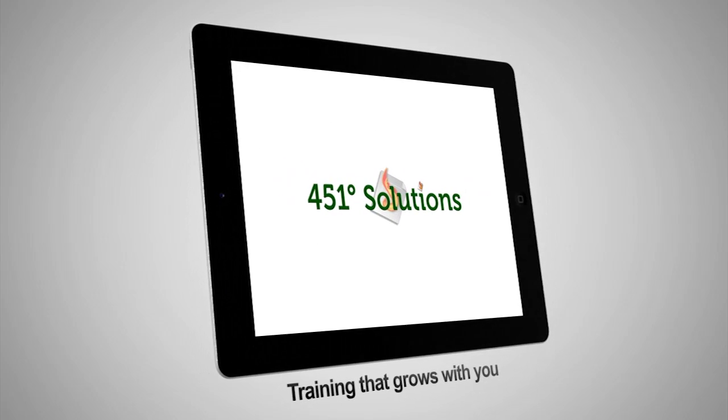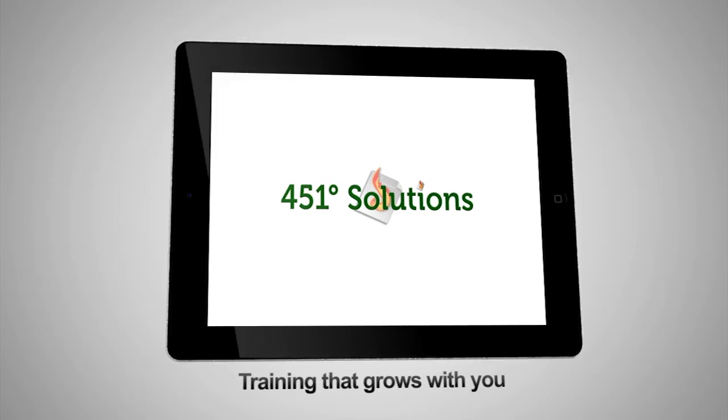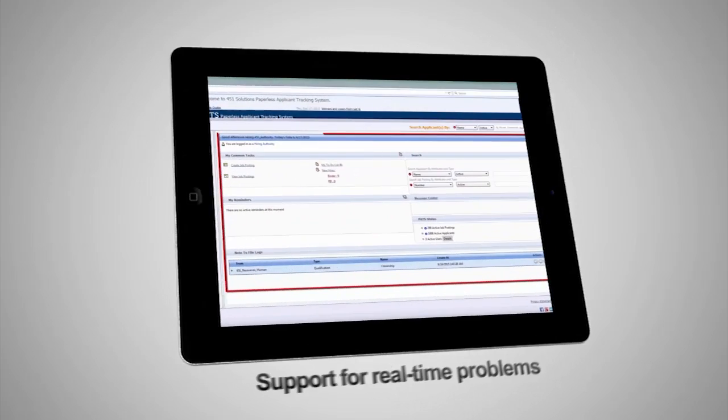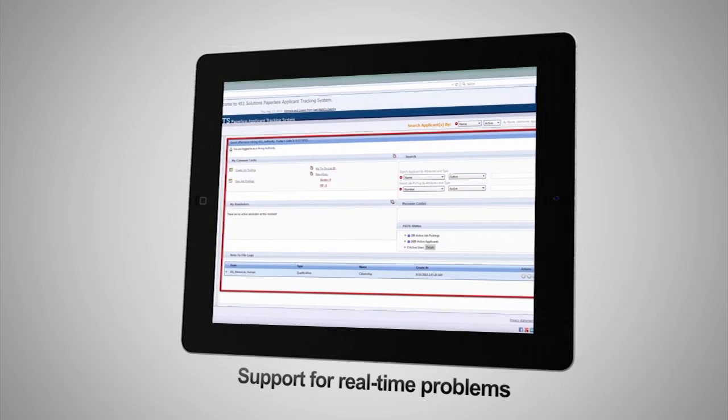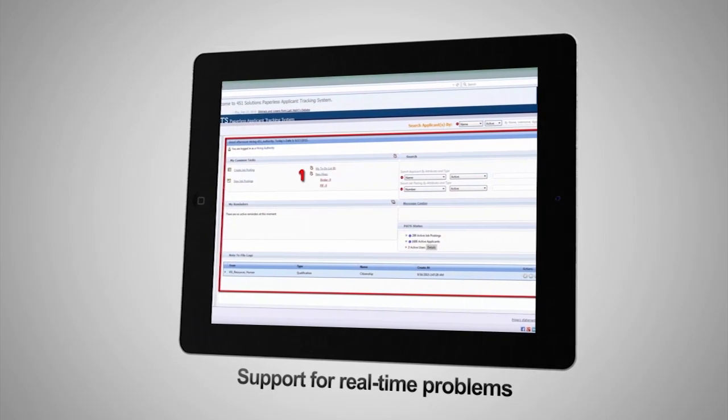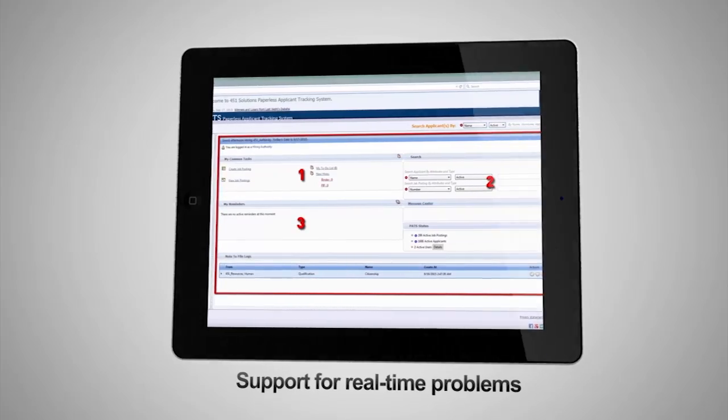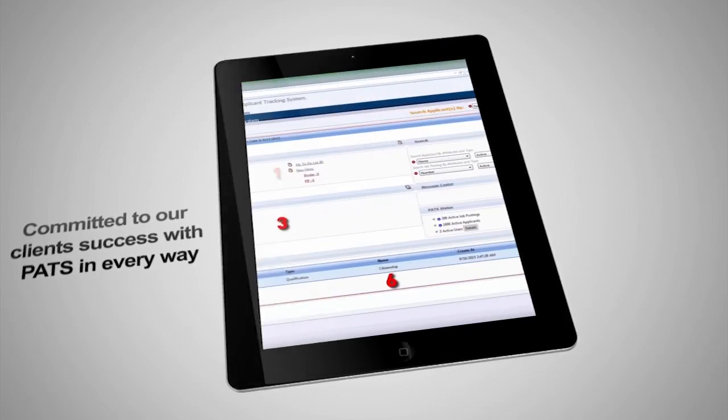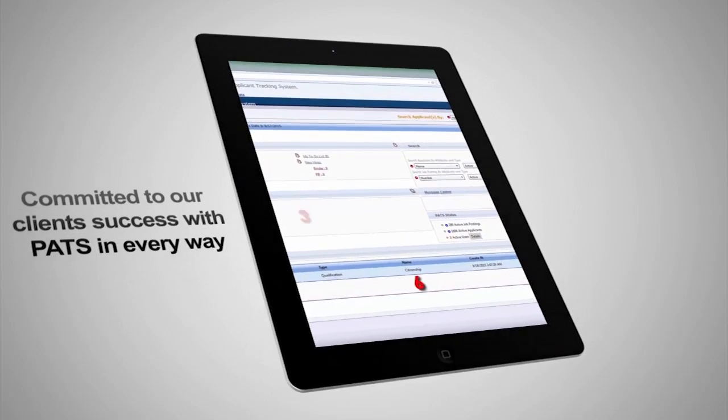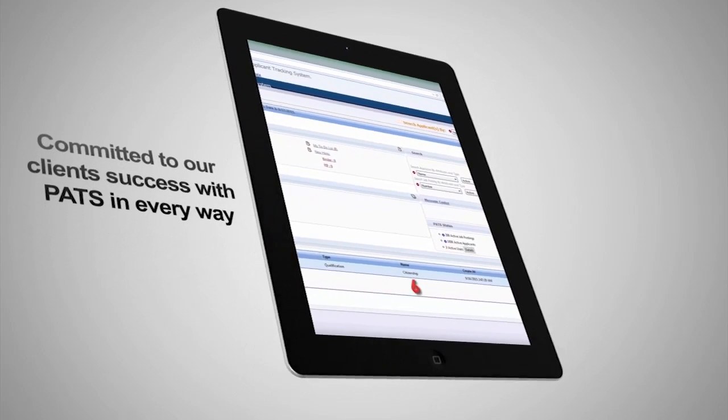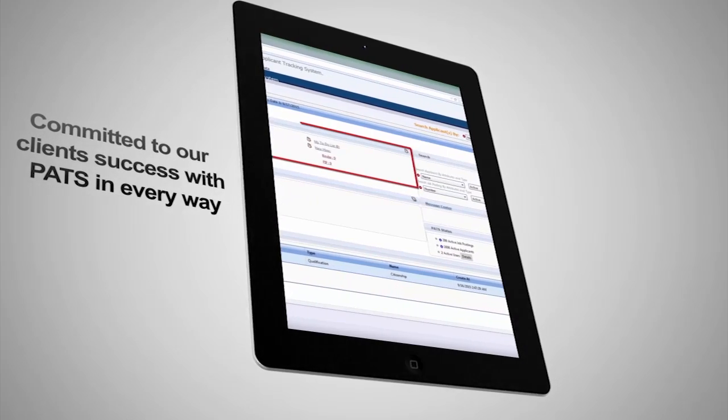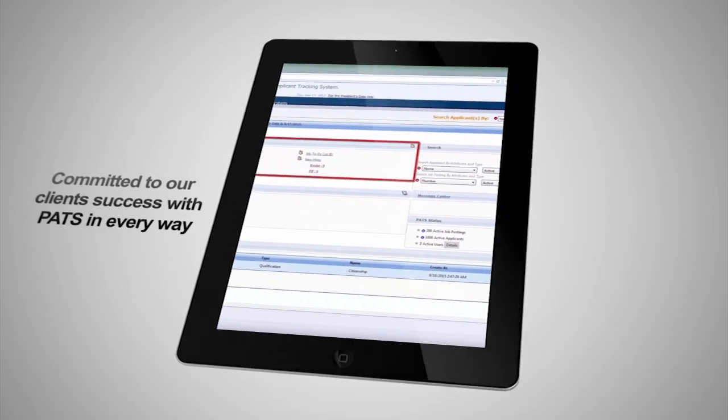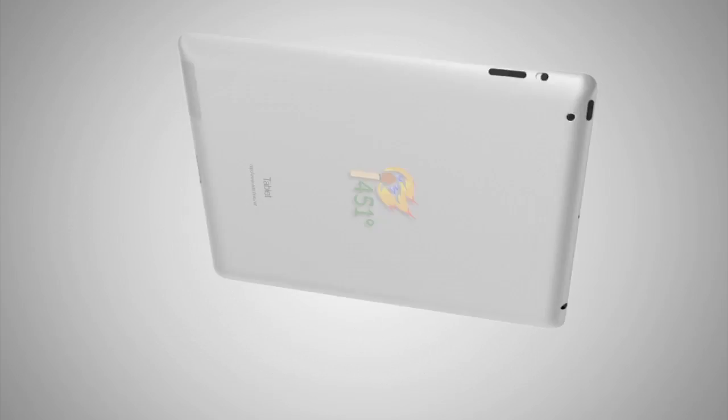At 451 Solutions, we don't believe our responsibility to our clients ends with the sale. It is our promise and continued commitment to that belief that sets us apart in this industry. We look forward to the opportunity to serve and welcome you to the PATs team.